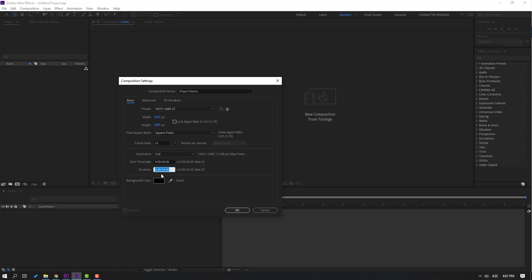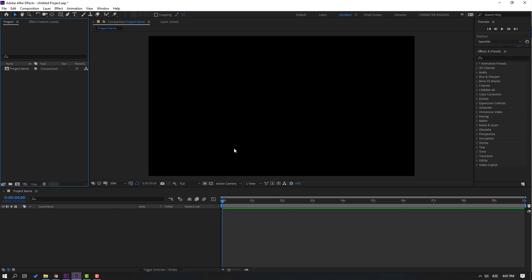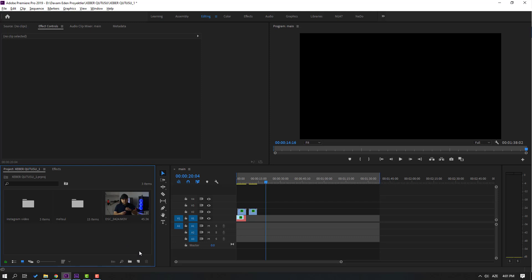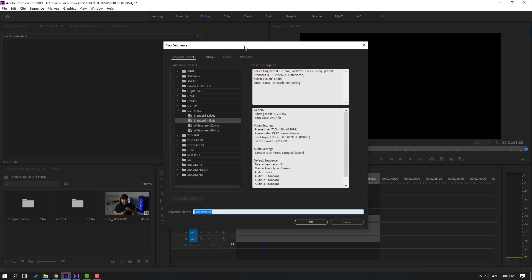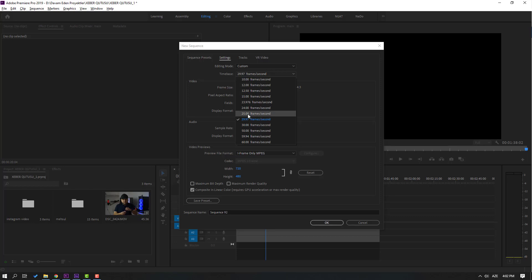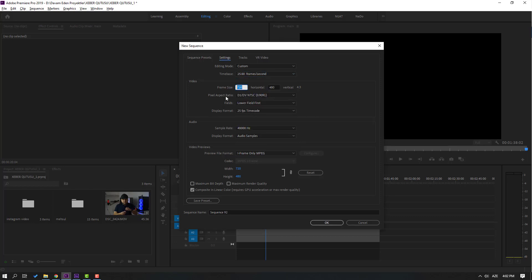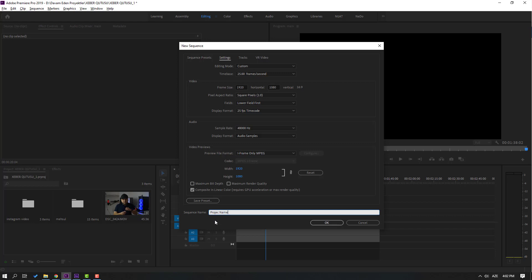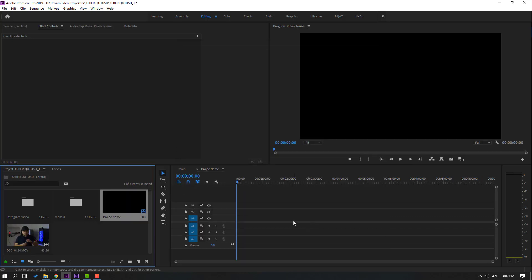You can change the resolution after creating the composition. Set the start time and duration — this is 10 seconds — and the background color is black, which you can also change after creating the composition. Click OK and our composition is done. Now let's go to Premiere Pro and create a new sequence. Click the icon and select Sequence. You can use presets or go to Settings, select editing mode, select a frame rate — I'll use 25 — and set the sequence size to Full HD. Set pixel aspect ratio to square pixels, add a name, and click OK. Now we can do video editing inside this timeline.